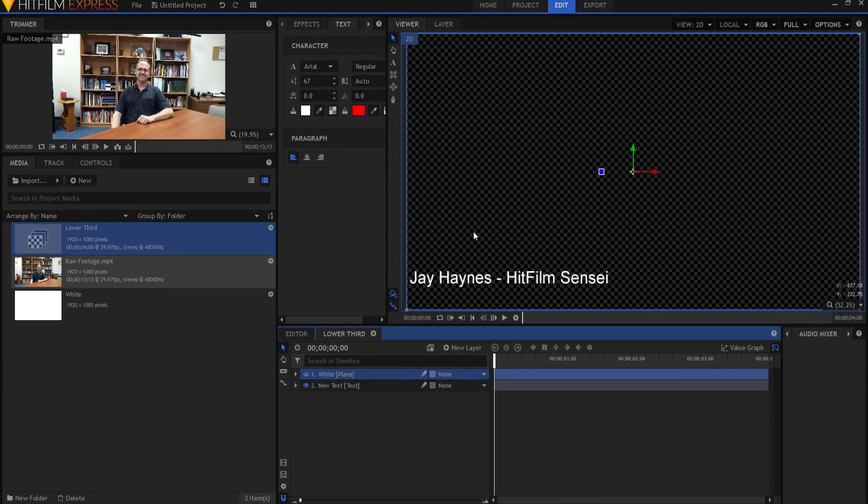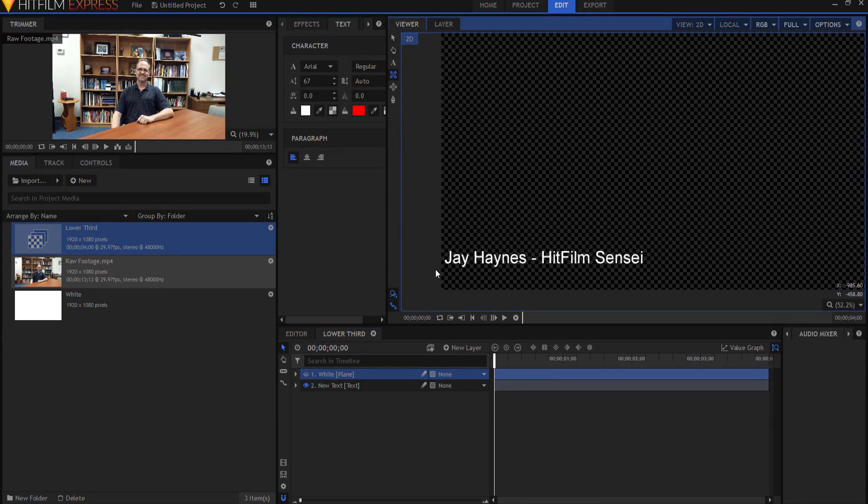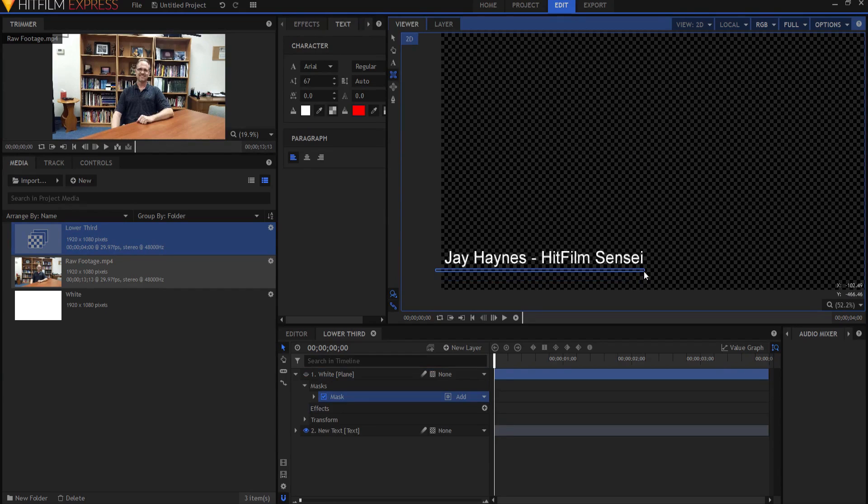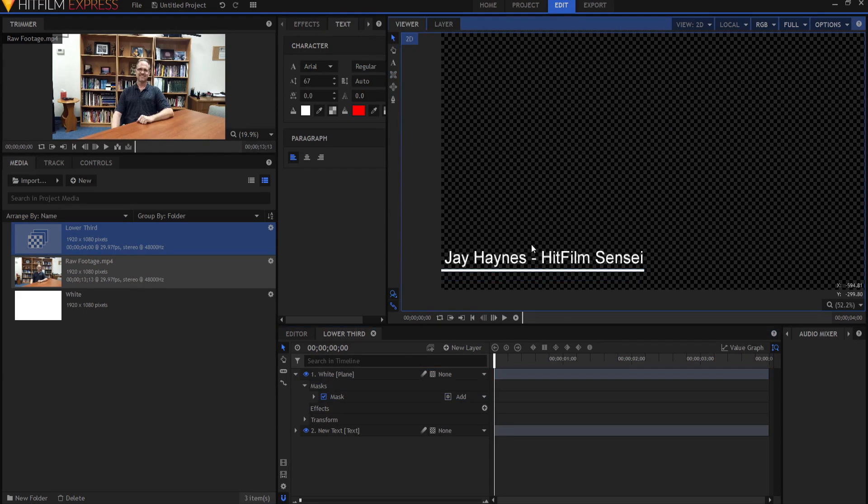I'm going to use my right mouse wheel and just bring it over a bit so that I can grab my rectangular mask tool and I'm just going to draw a line underneath it. So that way when I turn back on the visibility, you can see that that's pretty much what I want my lower third to look like.